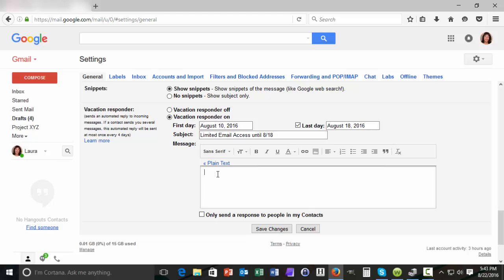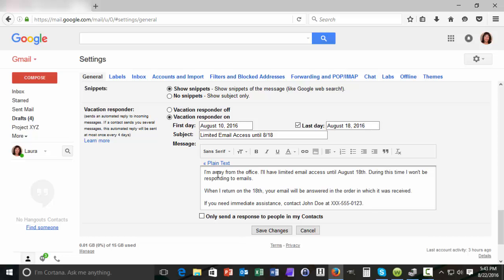But we do want to go ahead and type in the body text of our message for those people who need more information. Notice that I've named a contact for emergency situations. In this case John Doe at 555-0123. This is a good idea if you have clients or colleagues who frequently need help right away. This can reduce a lot of frustration.